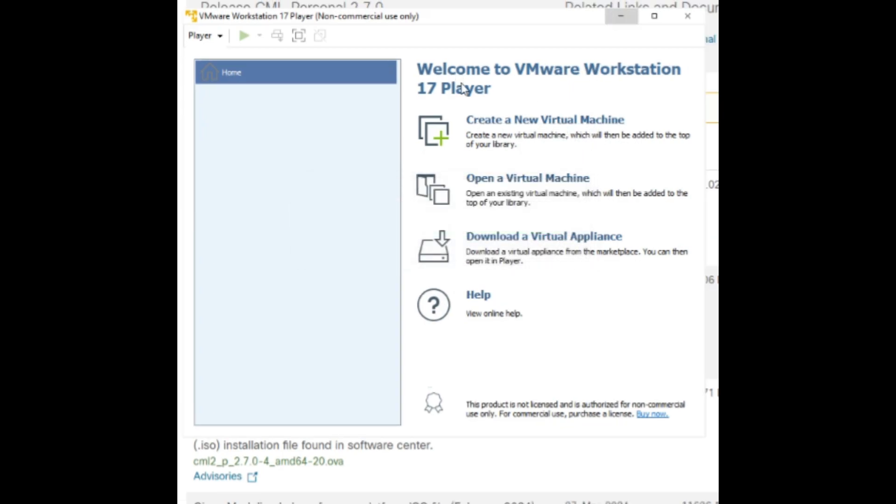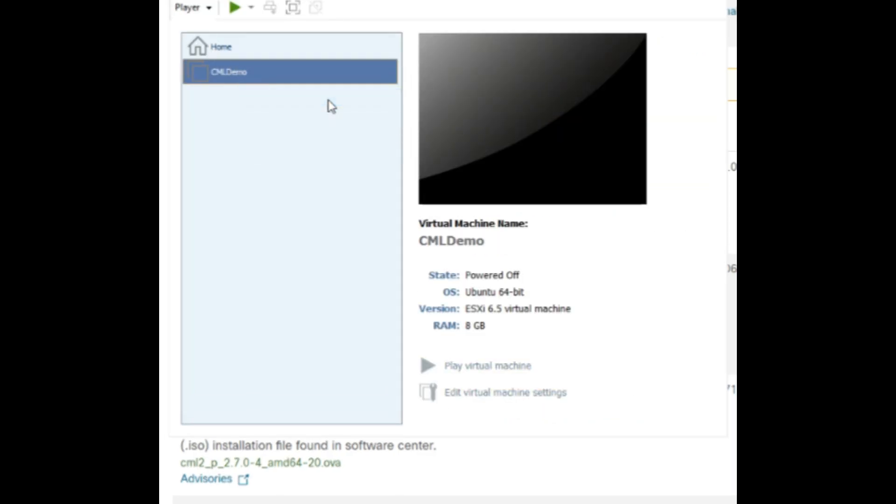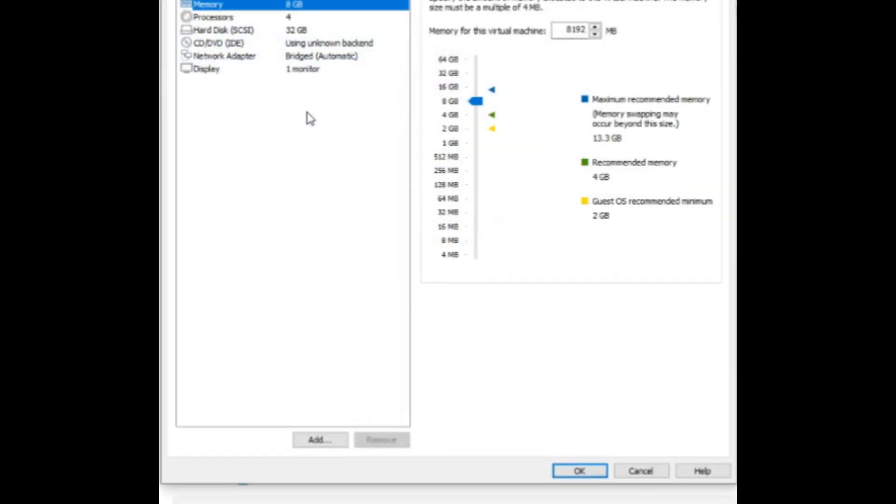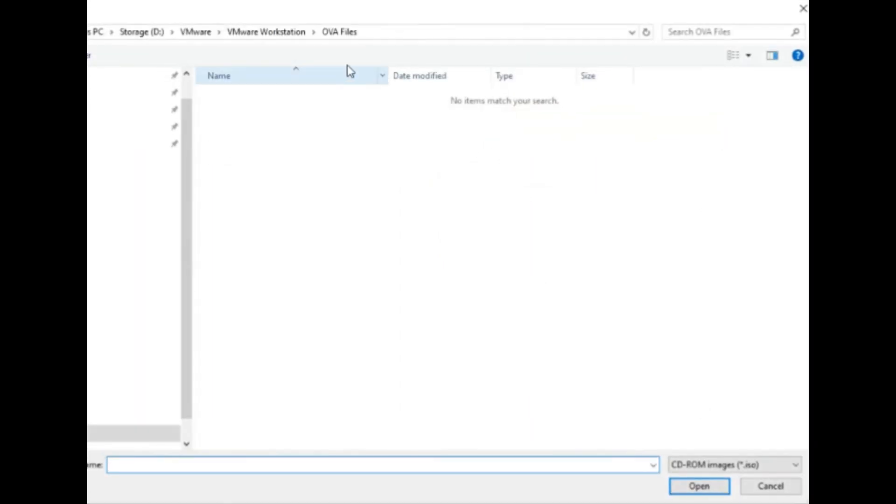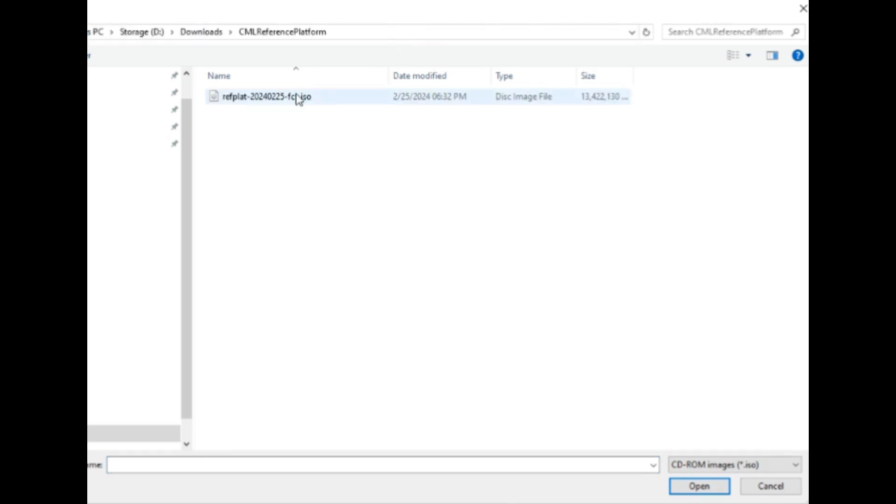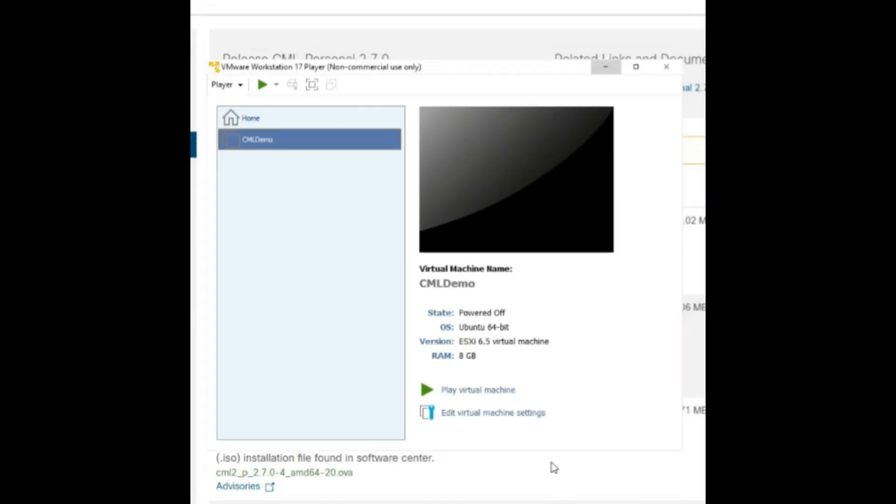Once the server has been imported, right-click on the server and select Settings. Select CD/DVD, click on Connect at Power On, and browse to the reference image file that was downloaded earlier. Start the CML instance with the VMware play button.